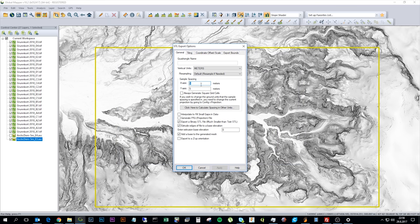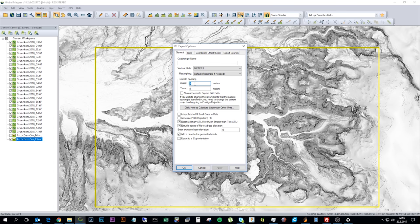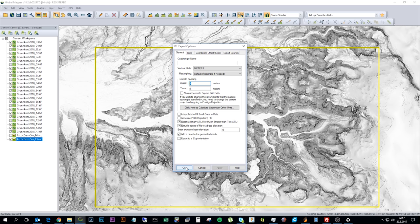Sometimes if I have a big area I can't use five meter resolution. Sometimes I have to use maybe ten meter resolution. But if I have a small area I also have another model that is in two meter resolution. But for this area five meter resolution is fine.